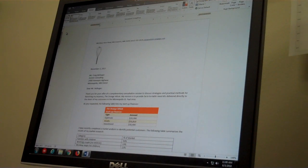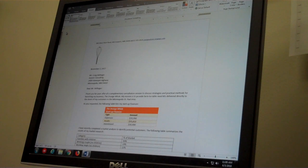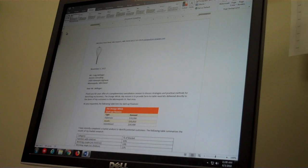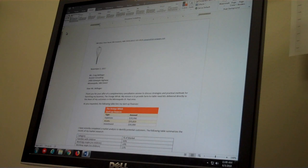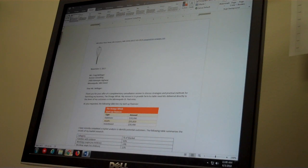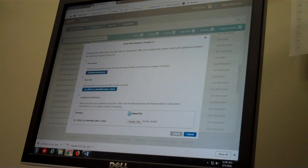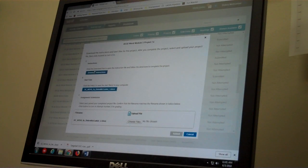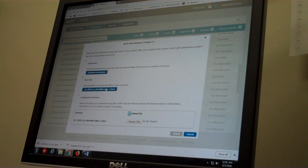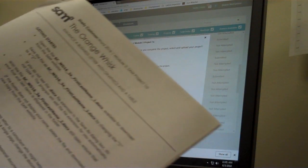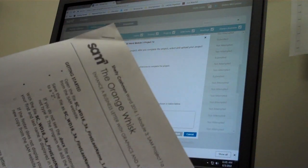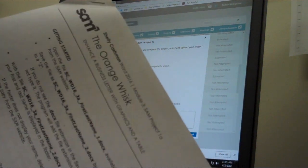Hello, it's Debra again. Today we're going to work on the Microsoft Word module 3 SAM project. I have already been to SAM and downloaded the instructions for the Orange Whisk.